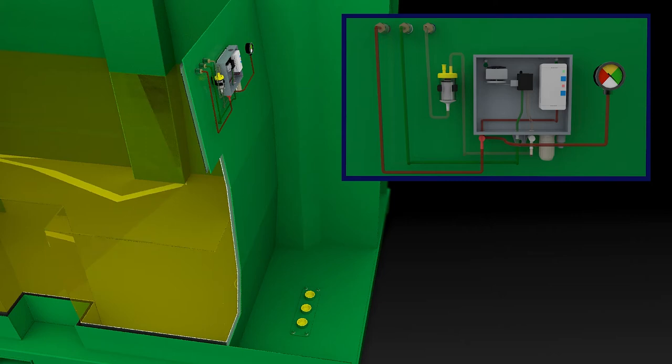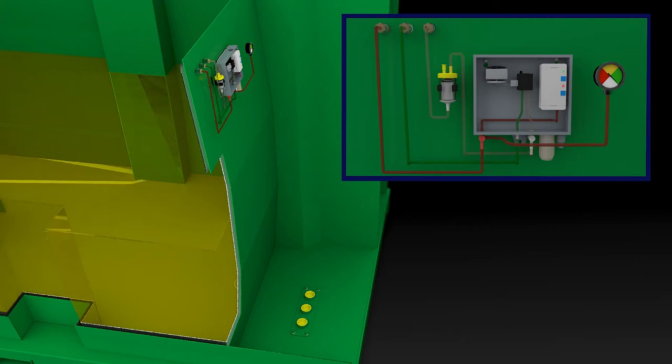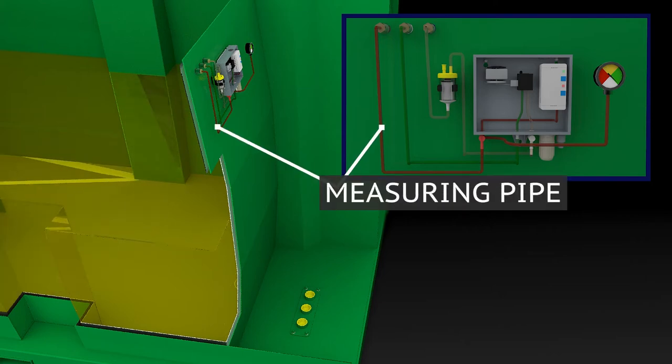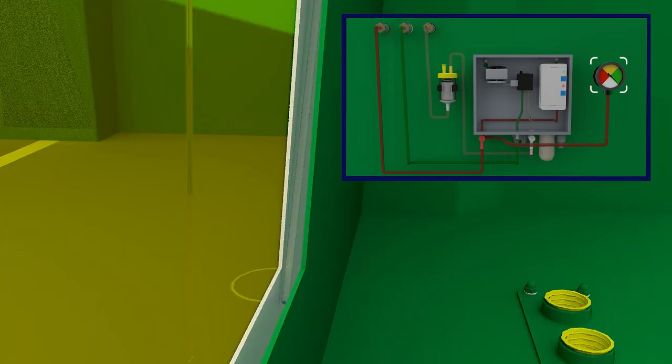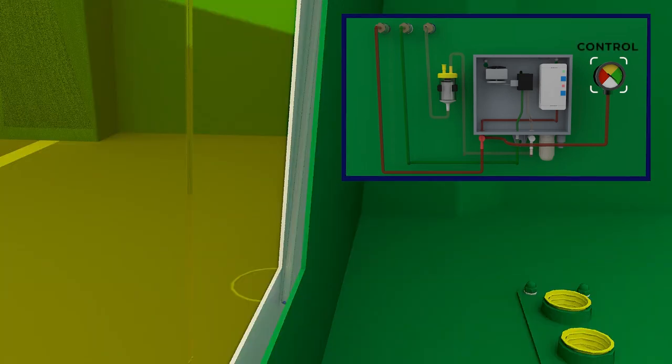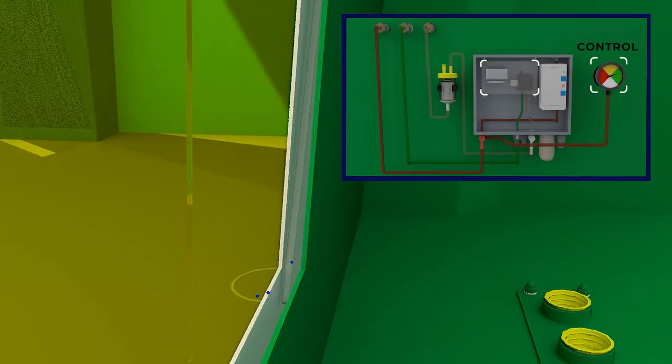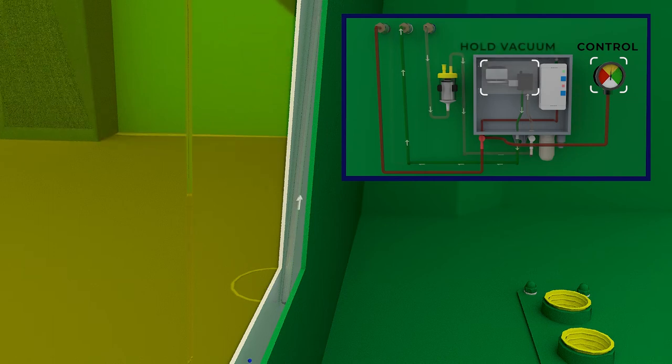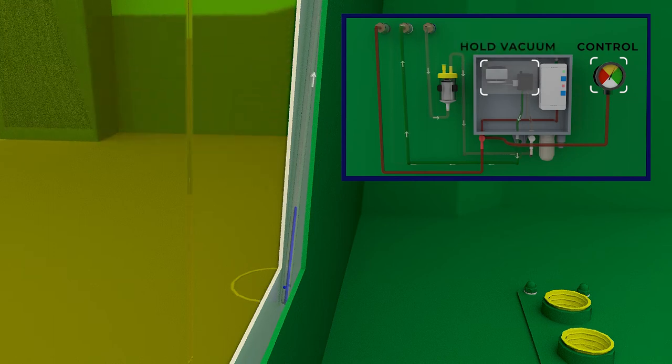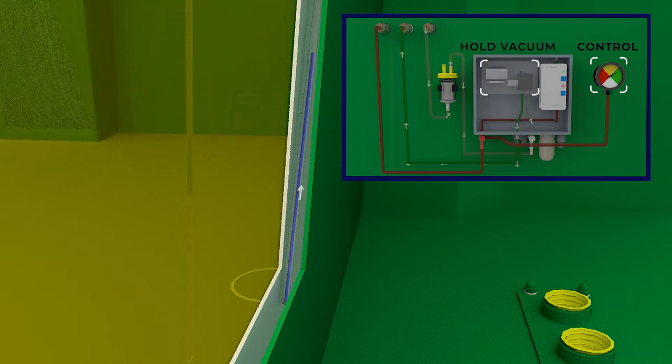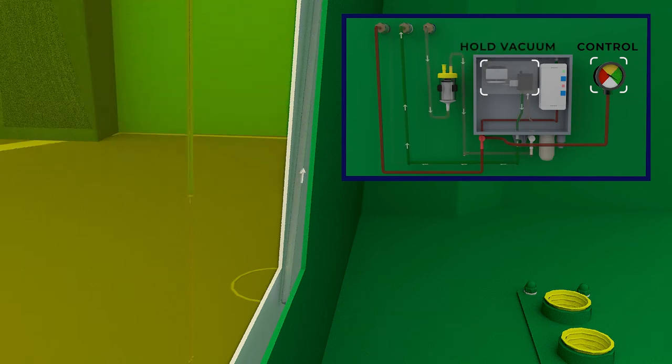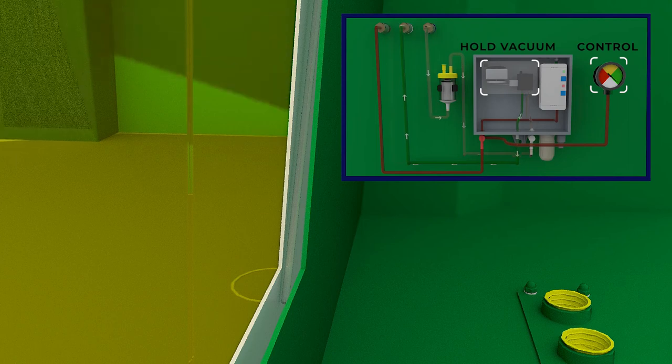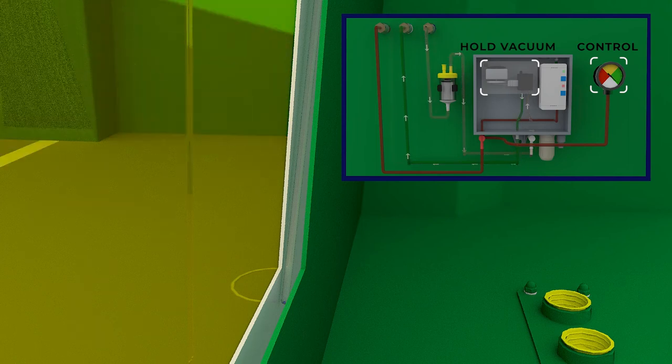Negative pressure, the vacuum, is continually checked by the measuring pipe. The vacuum pump starts every now and then in order to keep the vacuum constant. This is necessary, as a small drop in pressure in the vacuum system cannot be avoided over a longer time period.